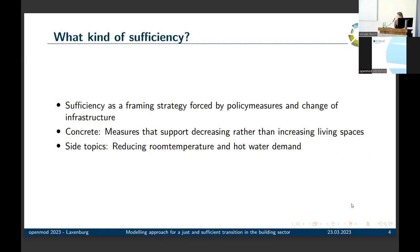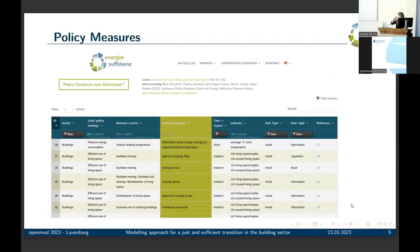What kind of sufficiency am I talking about? It's a framing strategy — so it's not about individual decisions, but about policy measures and changing infrastructure. More concretely in my work, it's about supporting decreasing rather than increasing living space per capita. Side topics contained in the building stock model include reducing room temperature and hot water demand, but the main focus is reducing living space per capita.